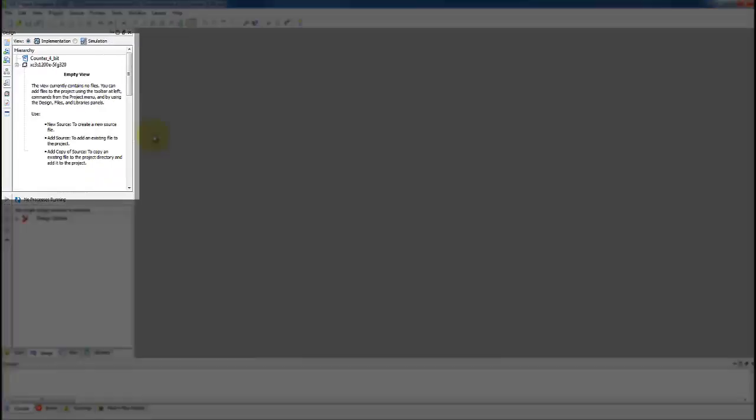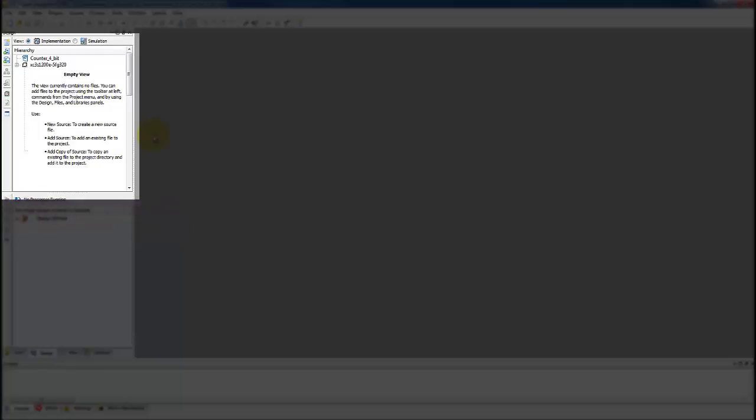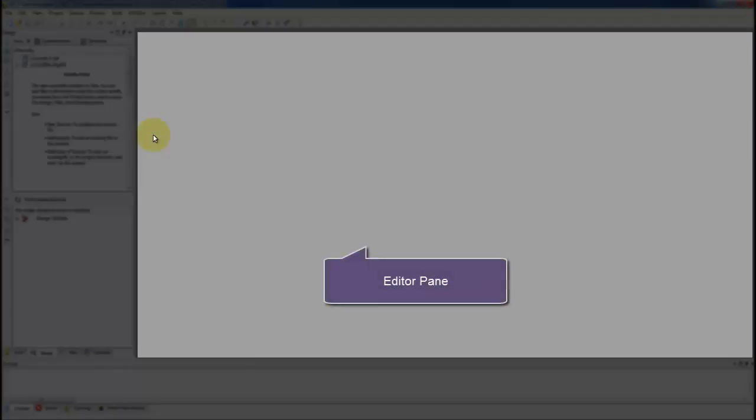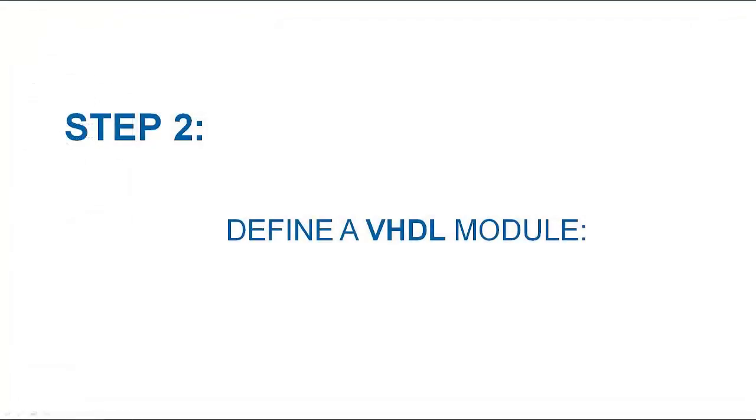Now you can see source pane with project hierarchy and navigation window, along with the editing area. Second step will be to define a VHDL module of a counter.